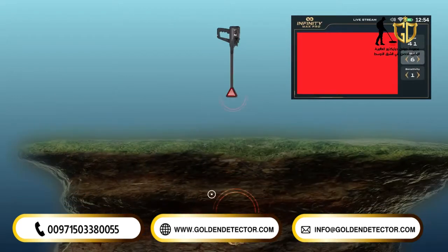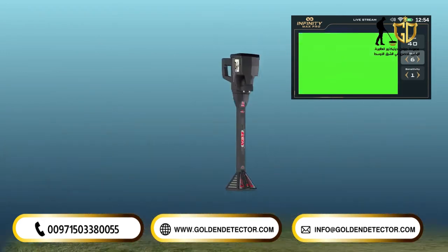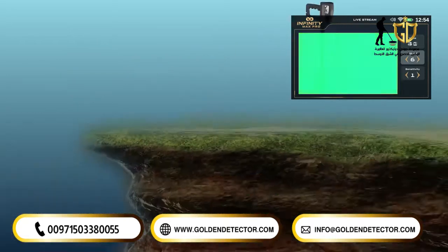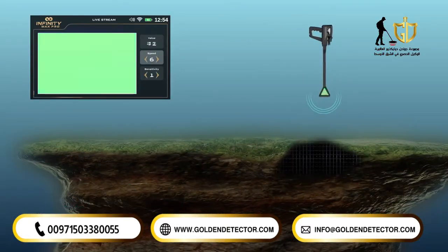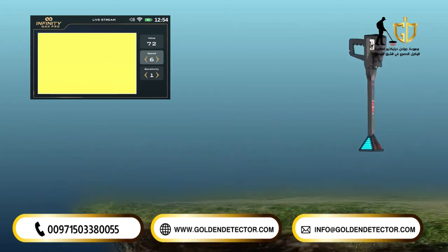Similarly, the color will be red when capturing a precious metal signal, green for the ground, and blue for cavity. In conjunction with the color changing indicator, the device will make sound tones according to the type of target whose signal was captured.